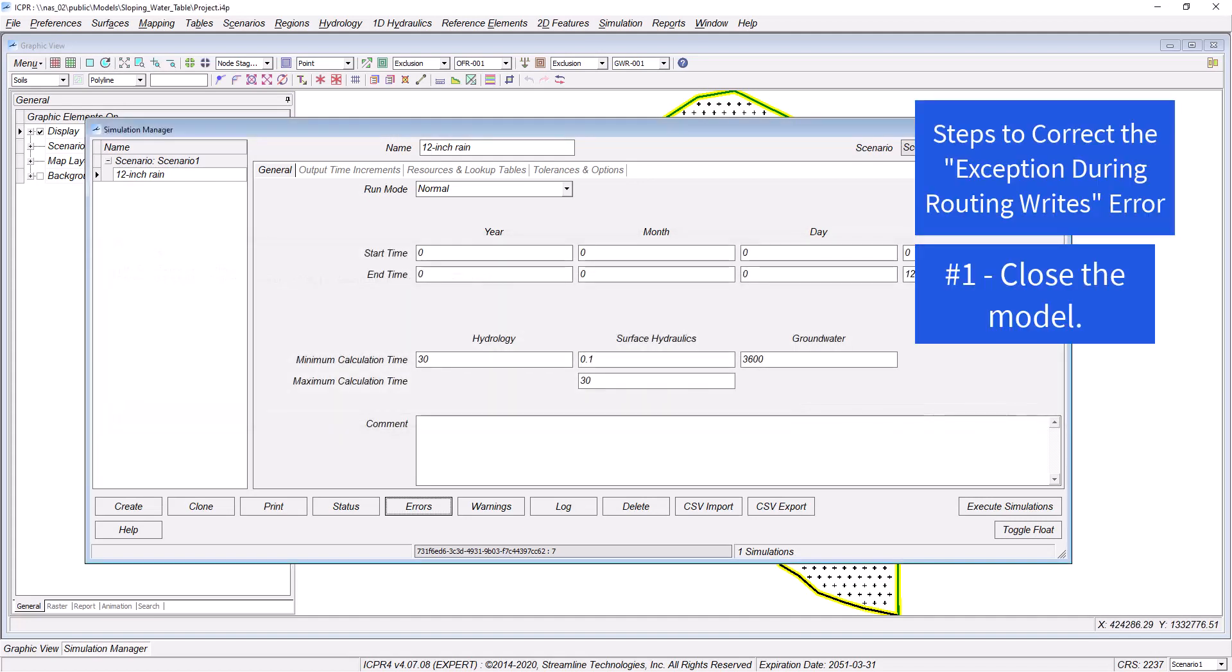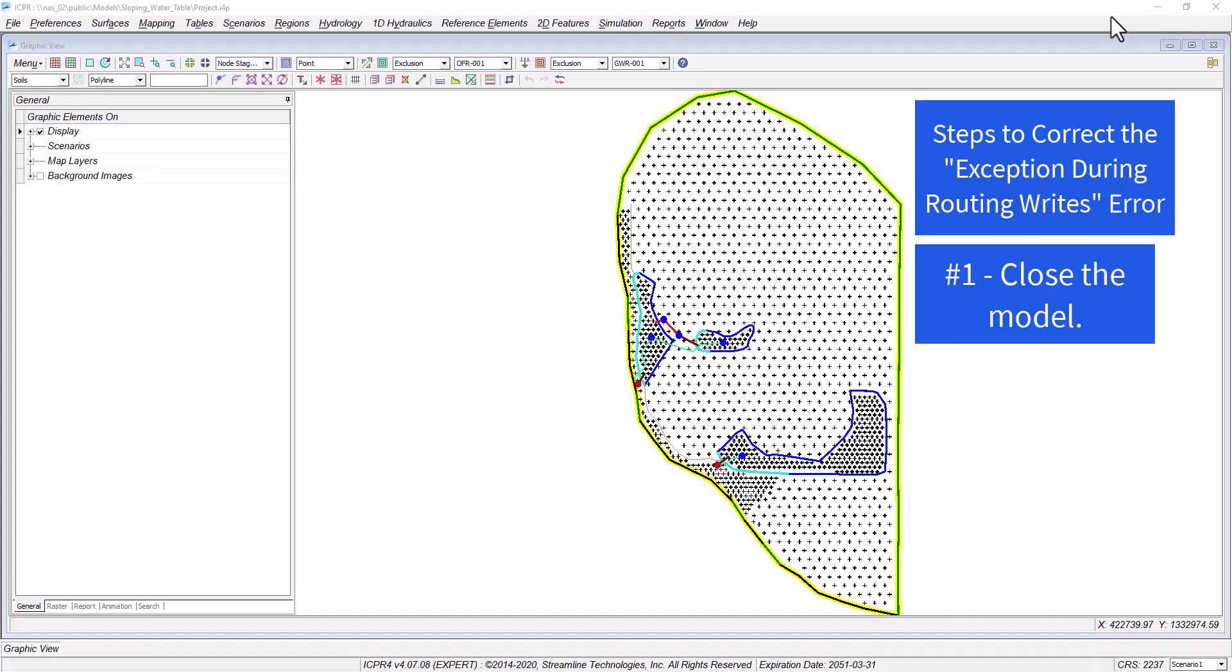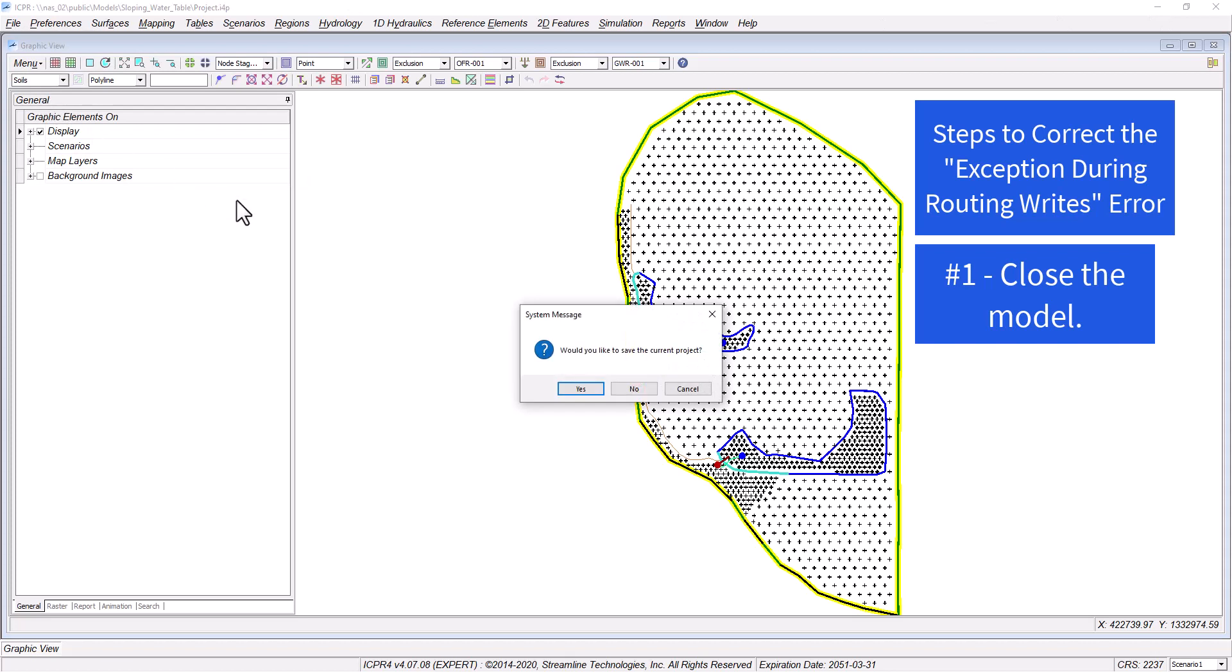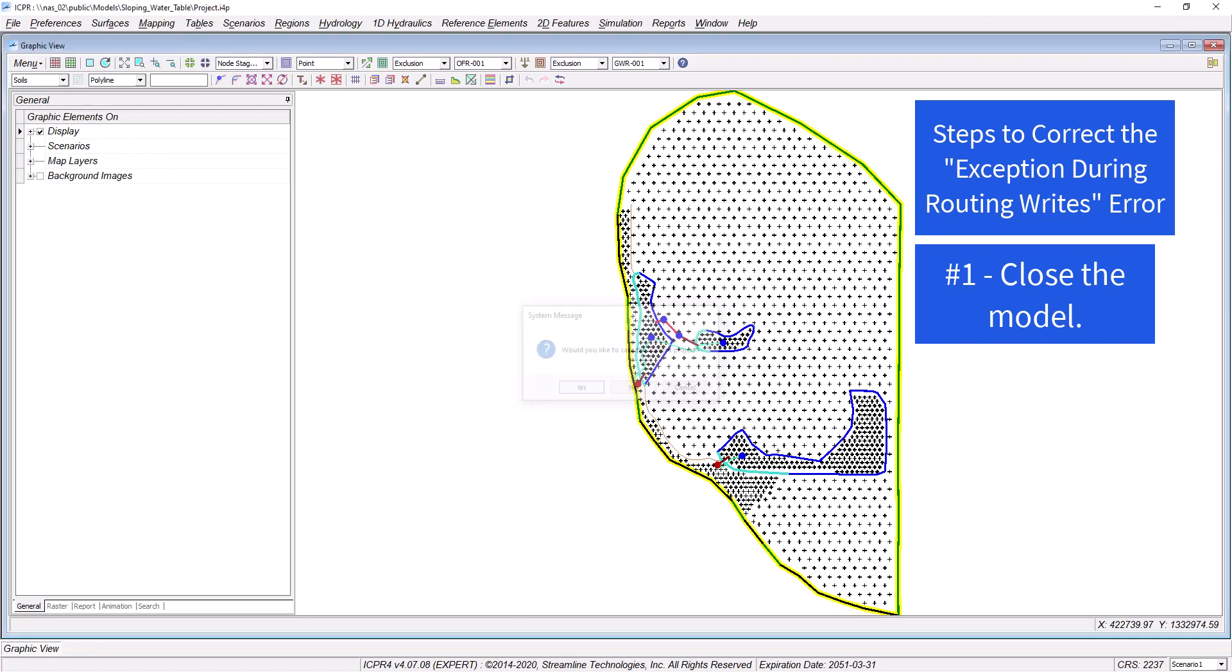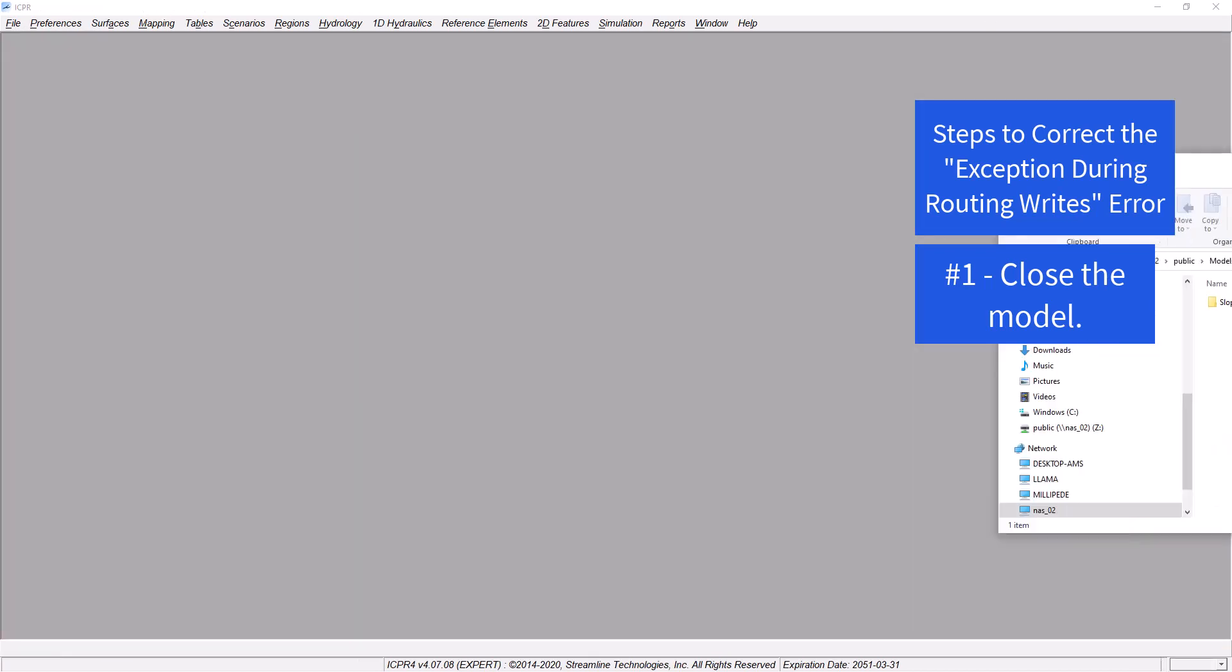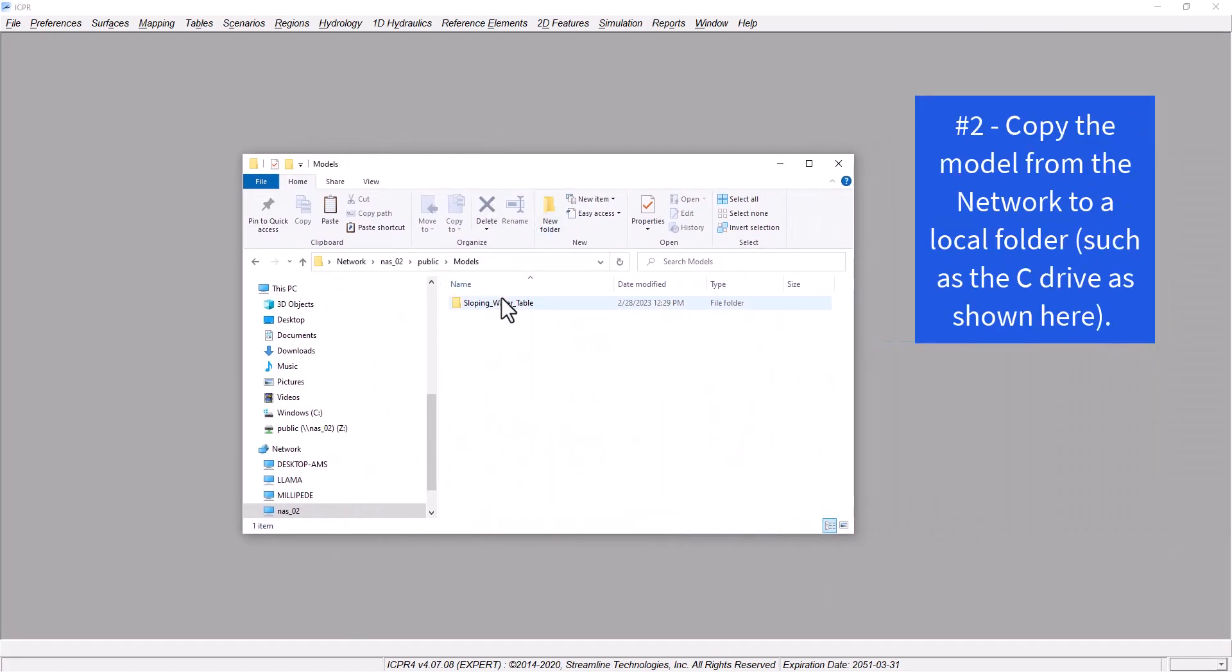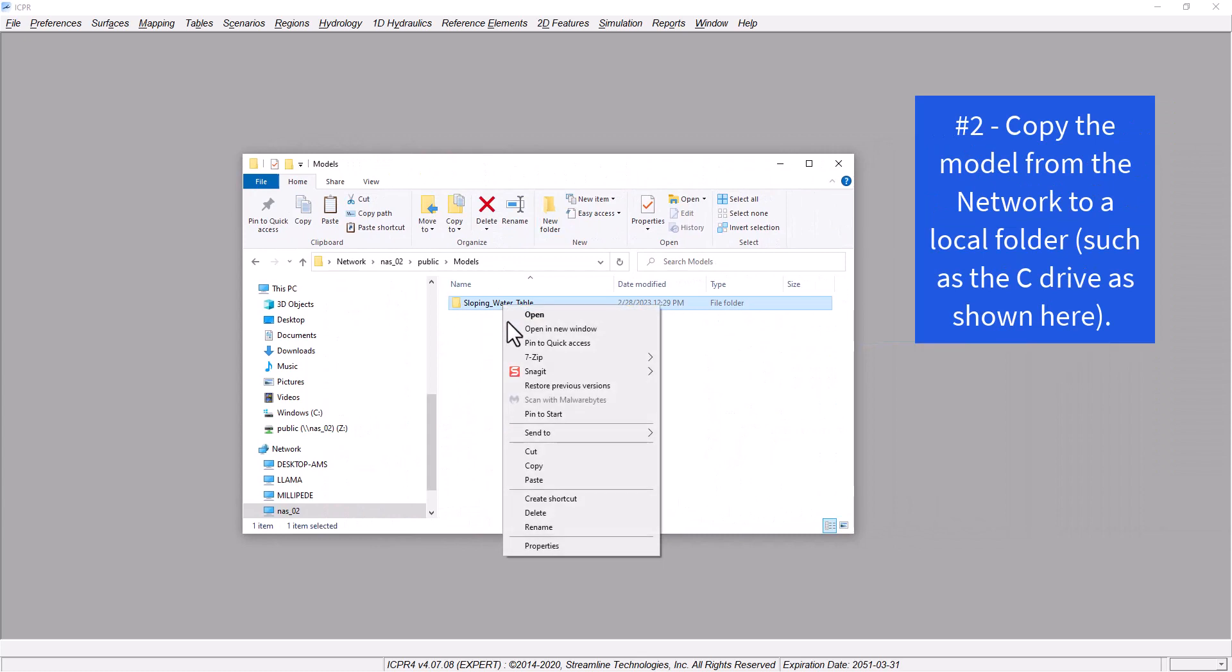In most cases, creating your model over the network isn't a problem, but as you can see, running simulations over the network can be and often is a problem.